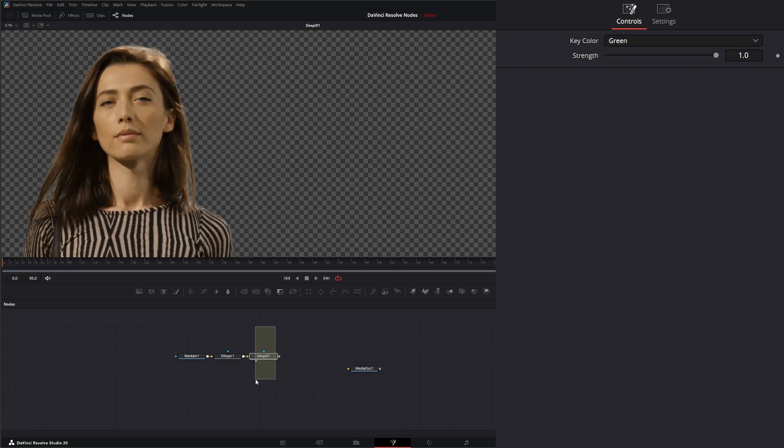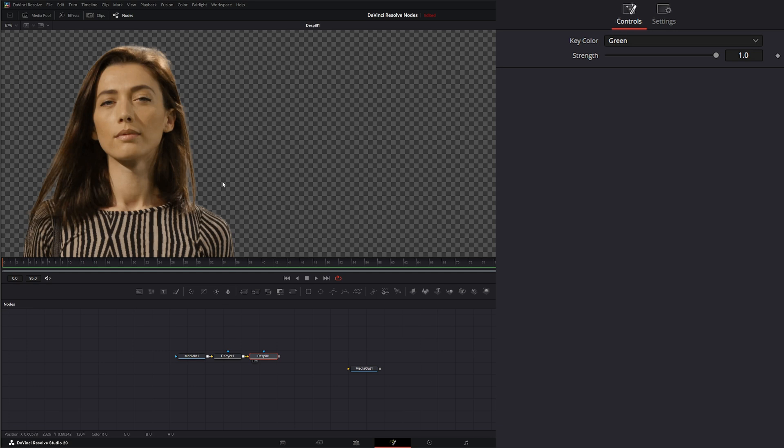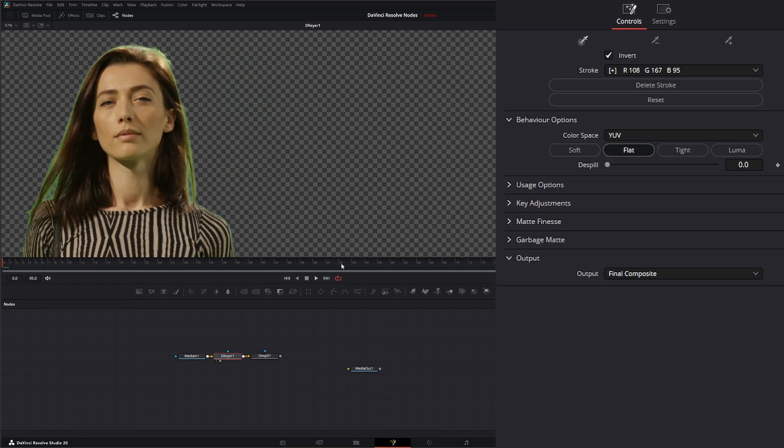This is another option for you to de-spill your footage, but it's up to you whether you want to use this de-spill node or within your keyer node here. As I said, we went over, we do have this de-spill option to clean up spill.